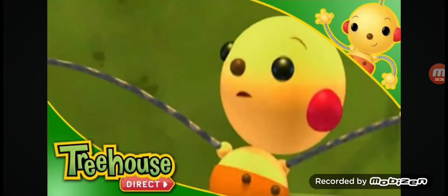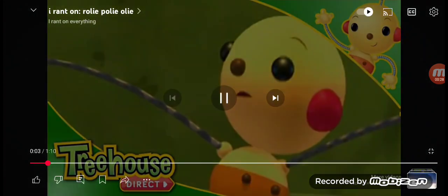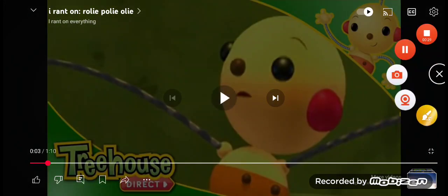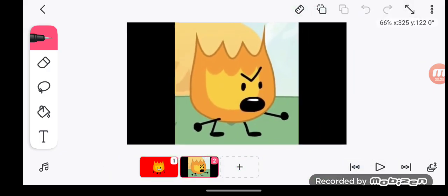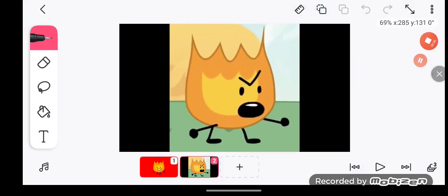Rolie Polie Olie, more like—That's the worst mock name, and he even said the N word, which is very racist, you know.